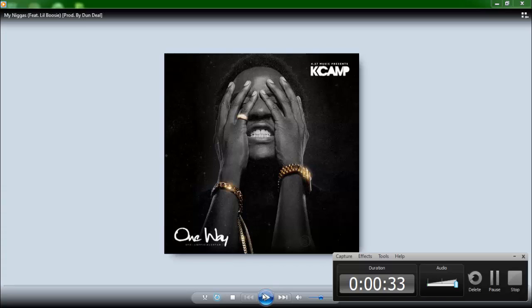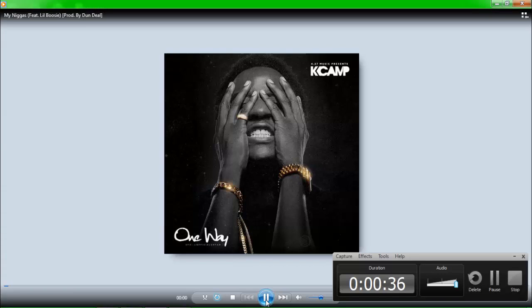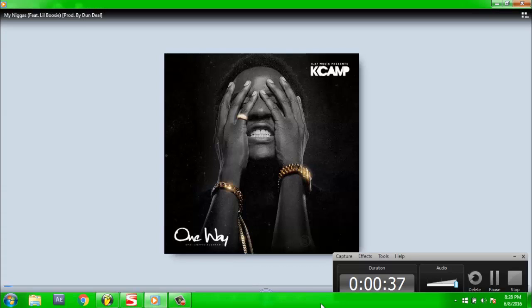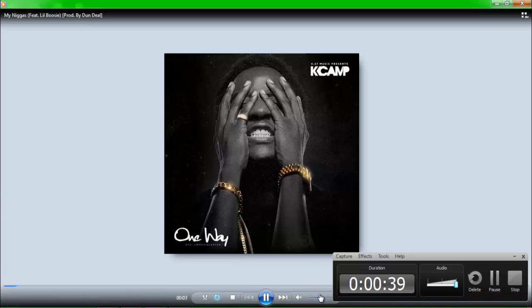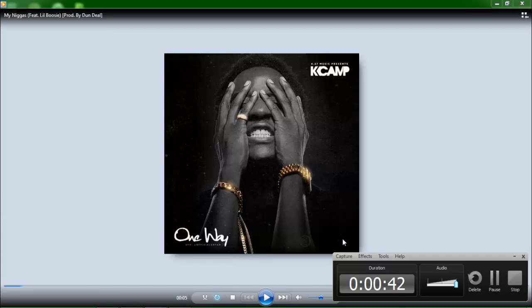Pay attention to the clap. I don't know if you guys caught that, I'm going to play it again for you.